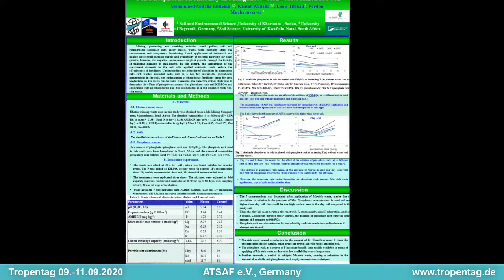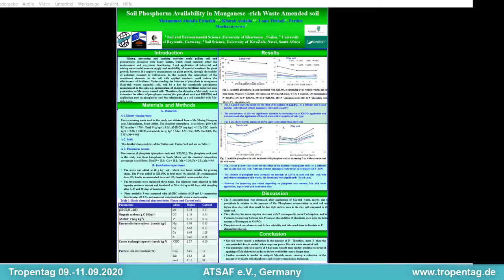Rock phosphate has lower performance than potassium dihydrogen phosphate. In conclusion, manganese-rich waste caused a reduction in the amount of phosphorus concentration. This could be taken into consideration when growing plants in manganese-rich soil by adding more phosphorus than the ordinary dose. Also, further research is required to mitigate manganese-rich waste, such as phytoremediation techniques.